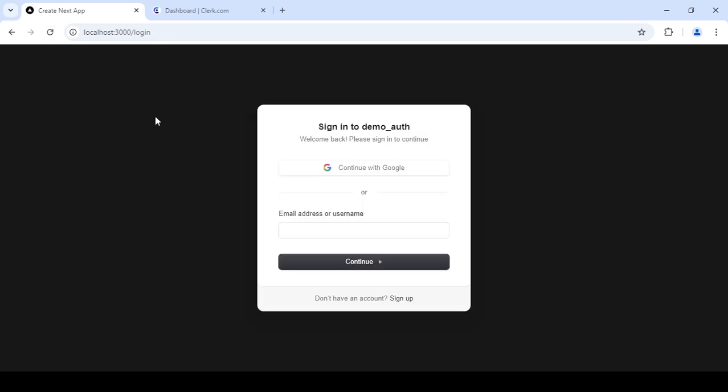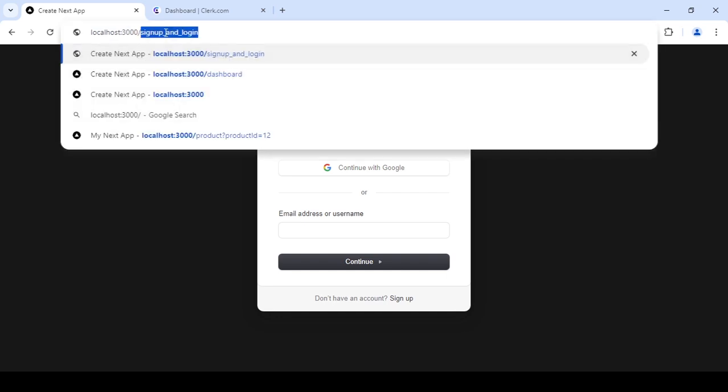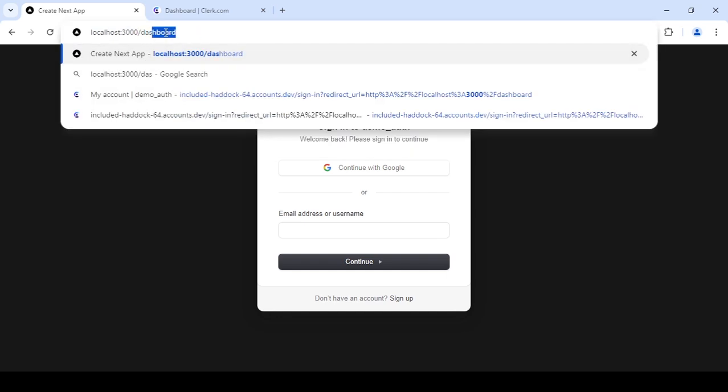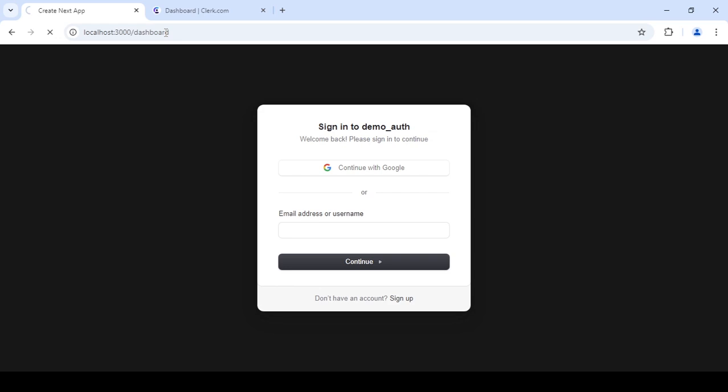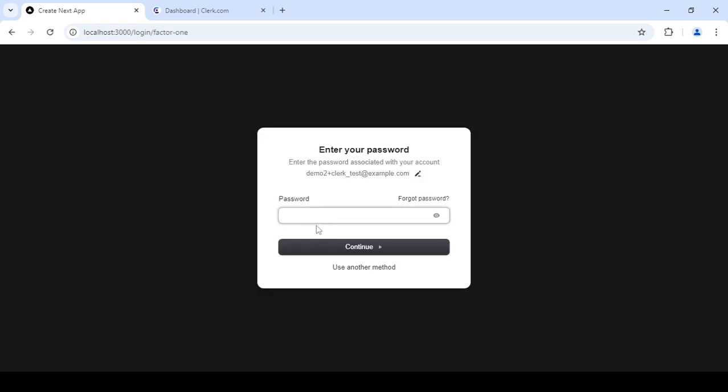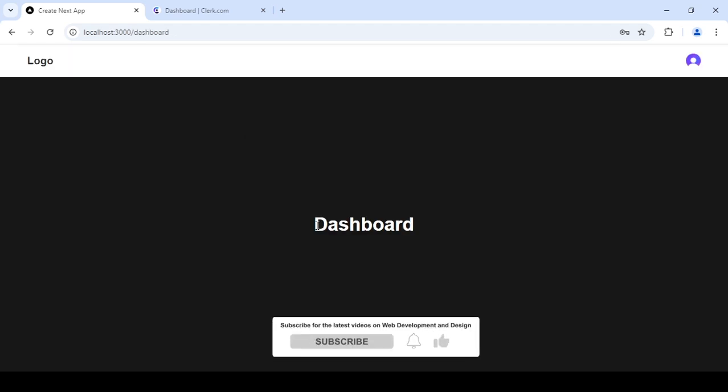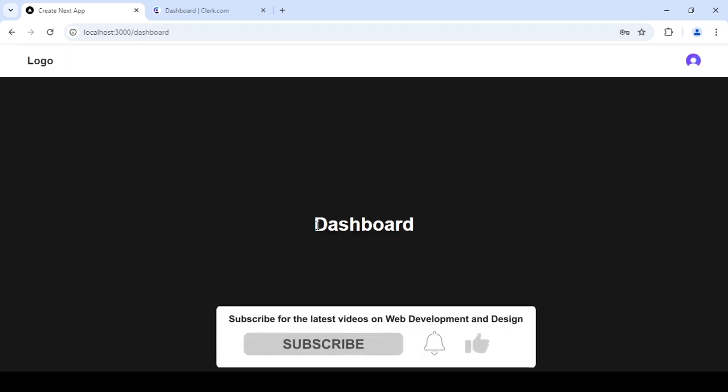Actually, let me just reload this. Yeah, as you can see it's redirecting me to the login page. Let me just show you this again - dashboard. As you can see it's redirecting me back to the login. If I try to log in, as you can see I'm allowed to go to the dashboard page if I'm logged in.